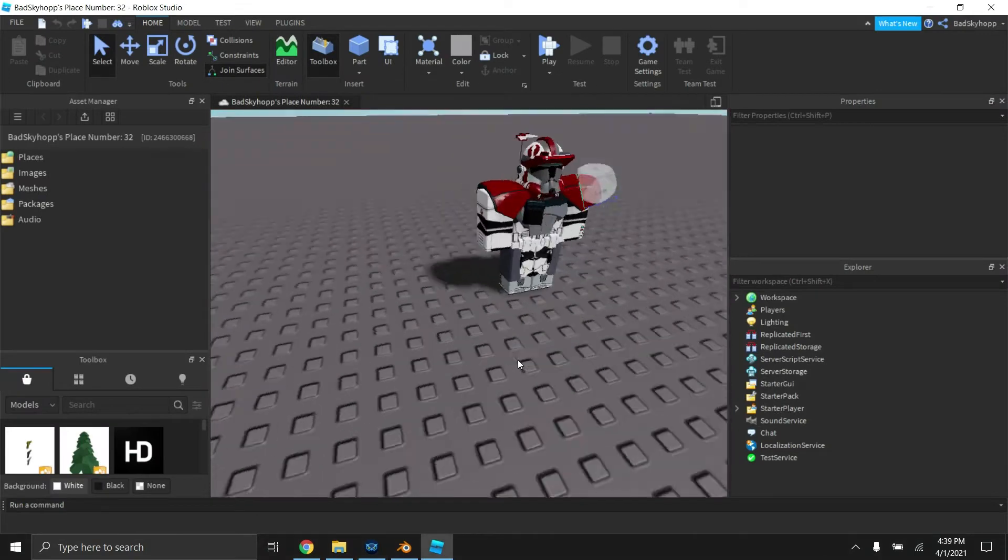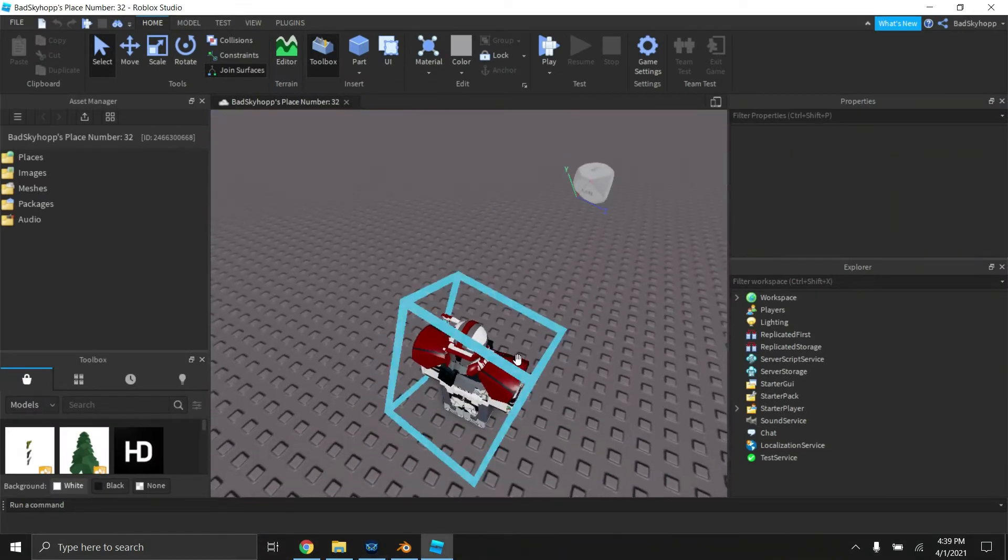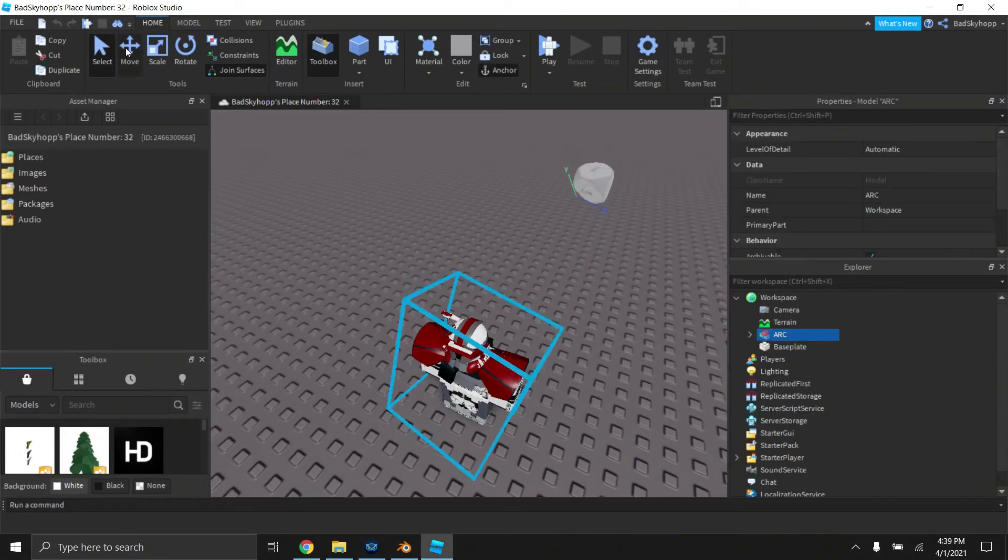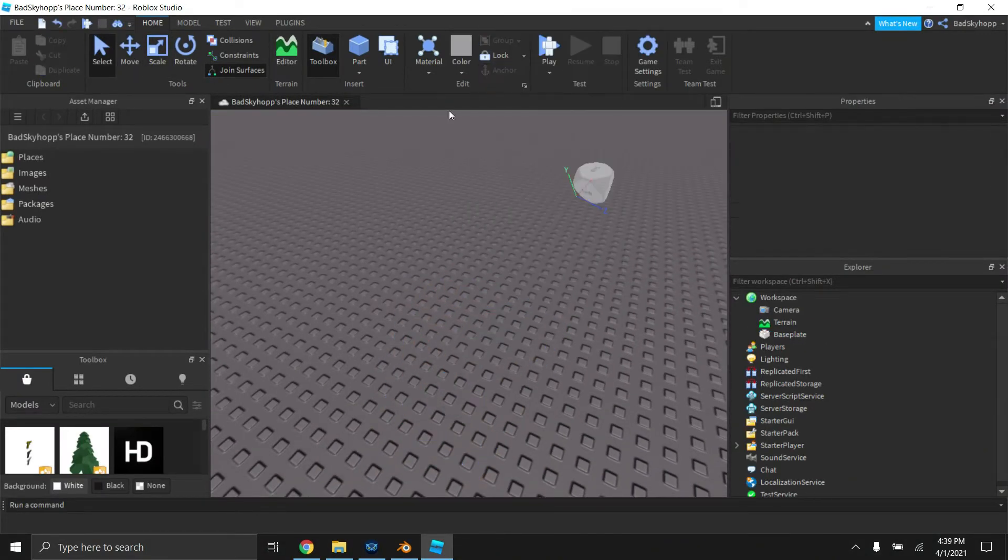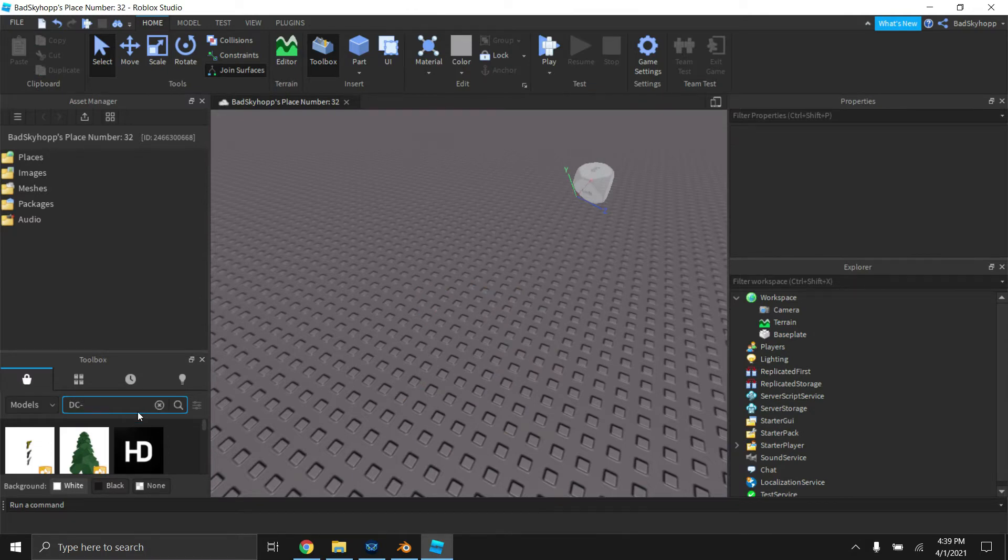Okay, so we're back in our Roblox studio. You're going to go back into your toolbox and look up a gun model. Today I'm going to be using the DC-15A.